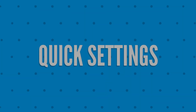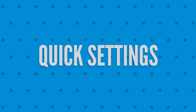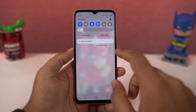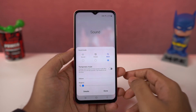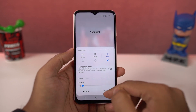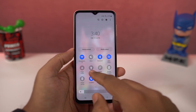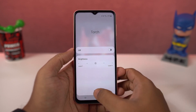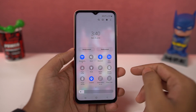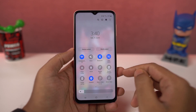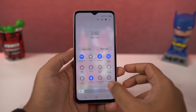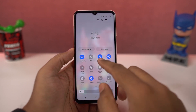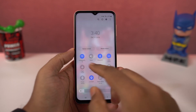Next we have quick settings. In the notification panel, you can access quick settings for all the toggles. You can change sound profiles, change flashlight intensity, change blue light intensity, change auto-rotate options, change Bluetooth options, and change the Wi-Fi network directly from the notification toggles.